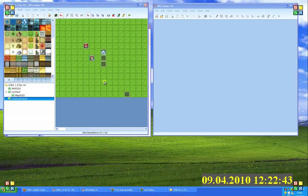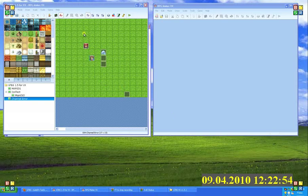This tutorial is going to walk you through how to import the GTBS system from your RMVX project into your RMVX project. So let me get started here.